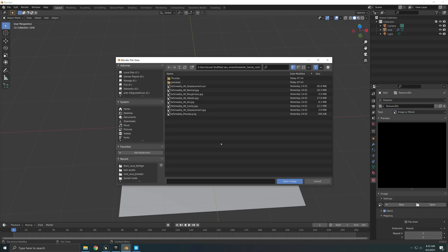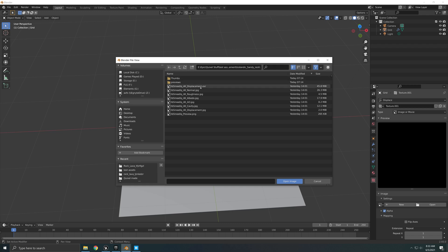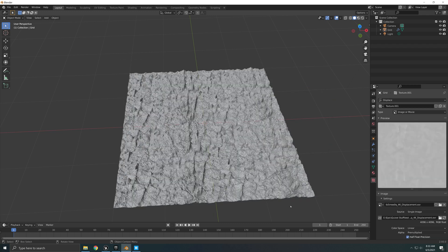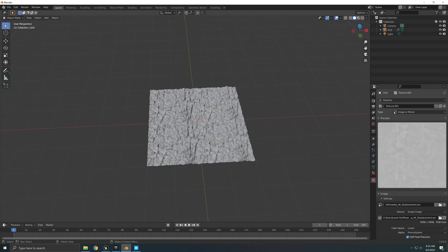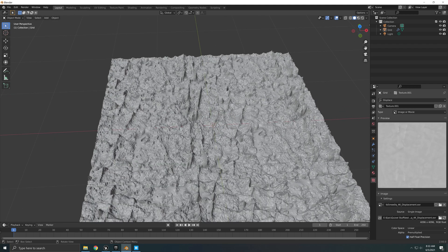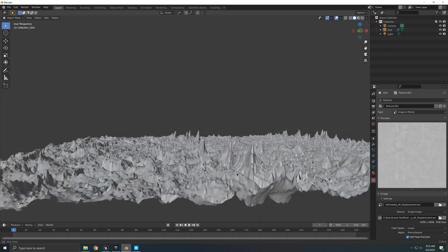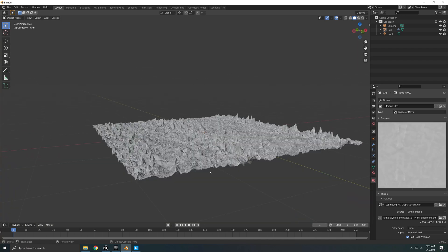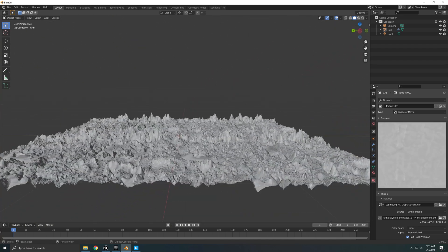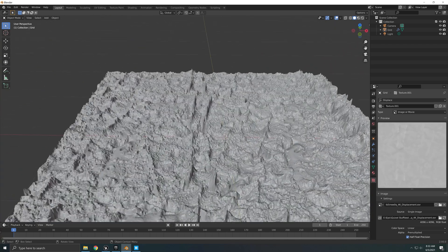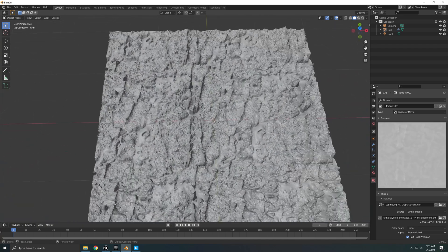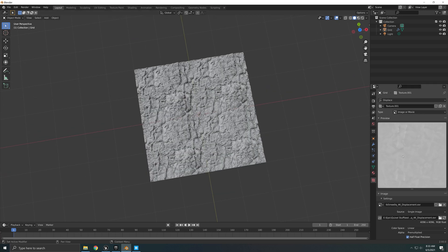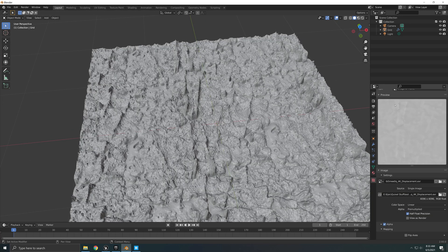And right here, I'm in the folder where I downloaded the assets from Quixel Bridge. And I'm just going to choose the displacement EXR, click on Open Image. And there you go, you have your displacement right there. Now, this doesn't look too good. So we're going to do some adjustment to that. Actually, it's really pointy and it's really noisy. It's not doing what the displacement map is supposed to be doing.